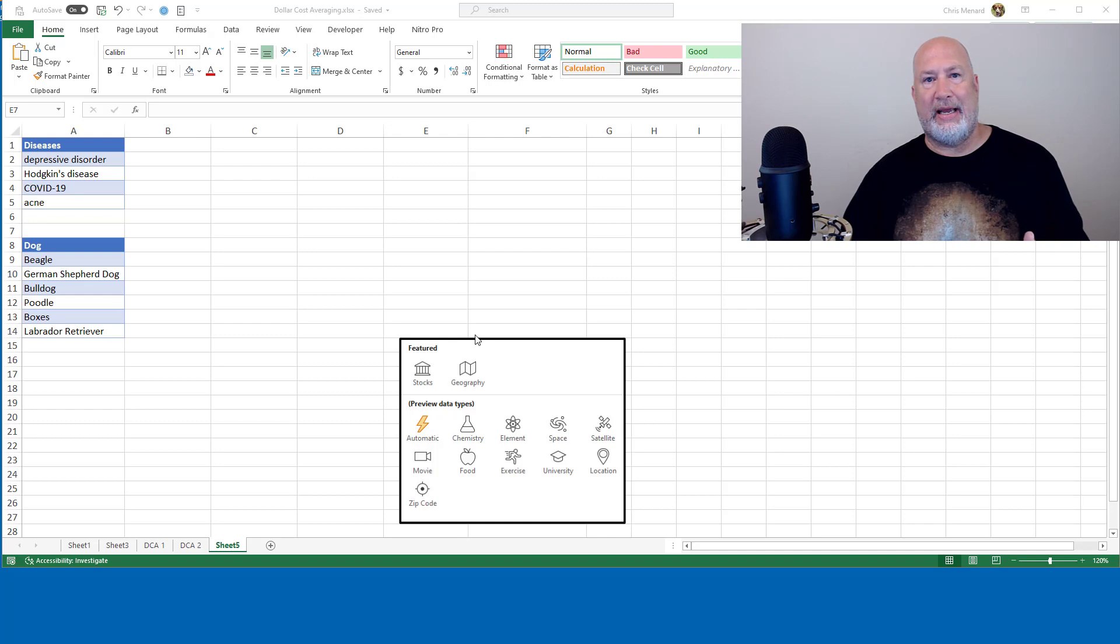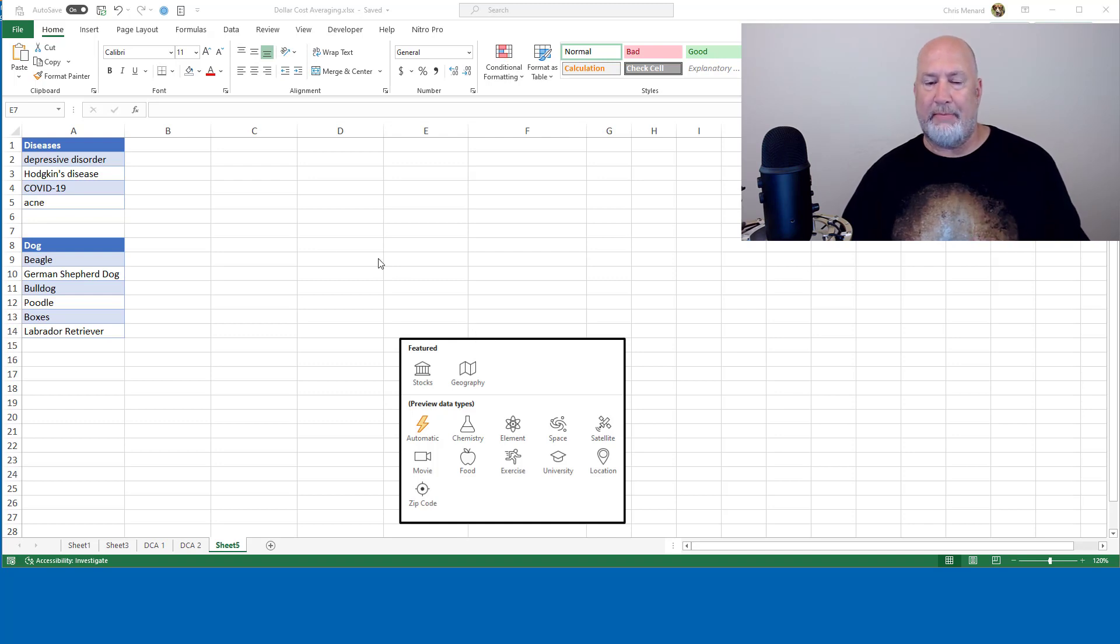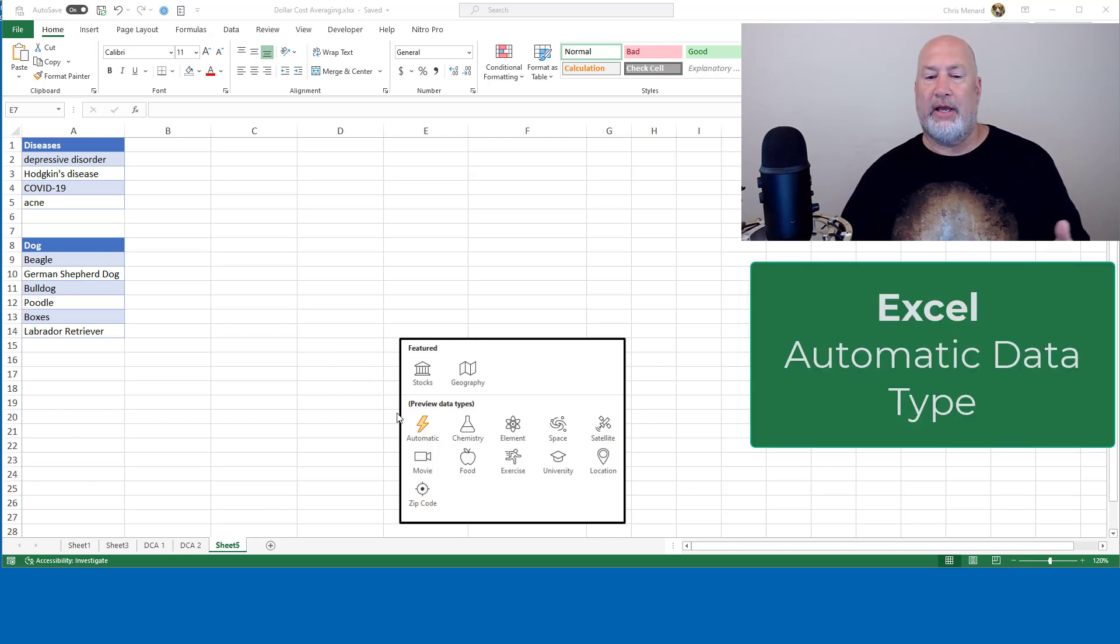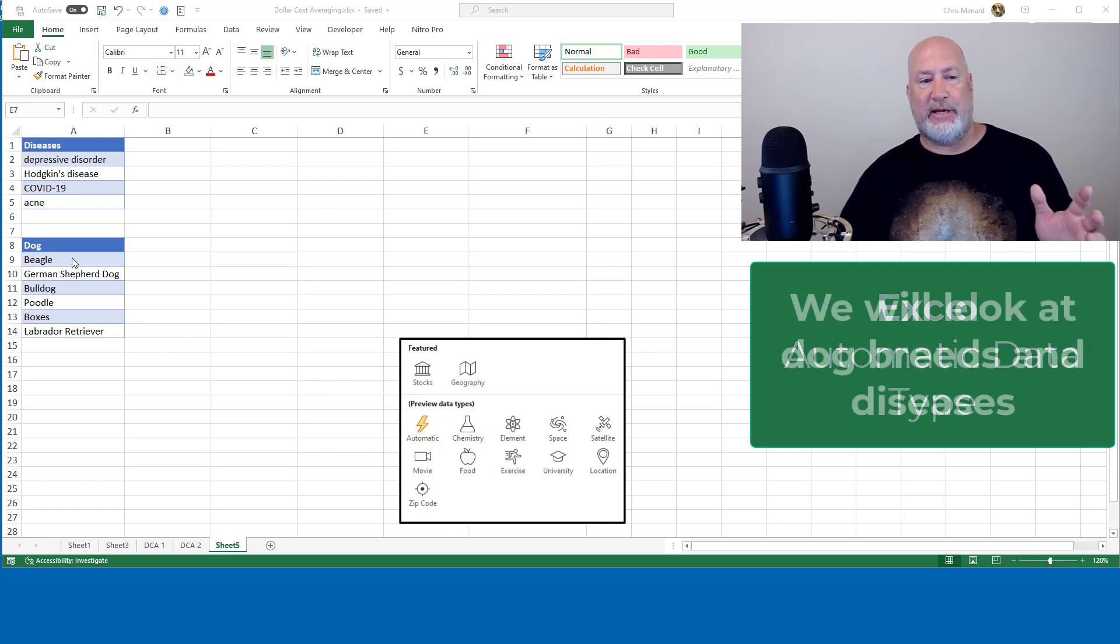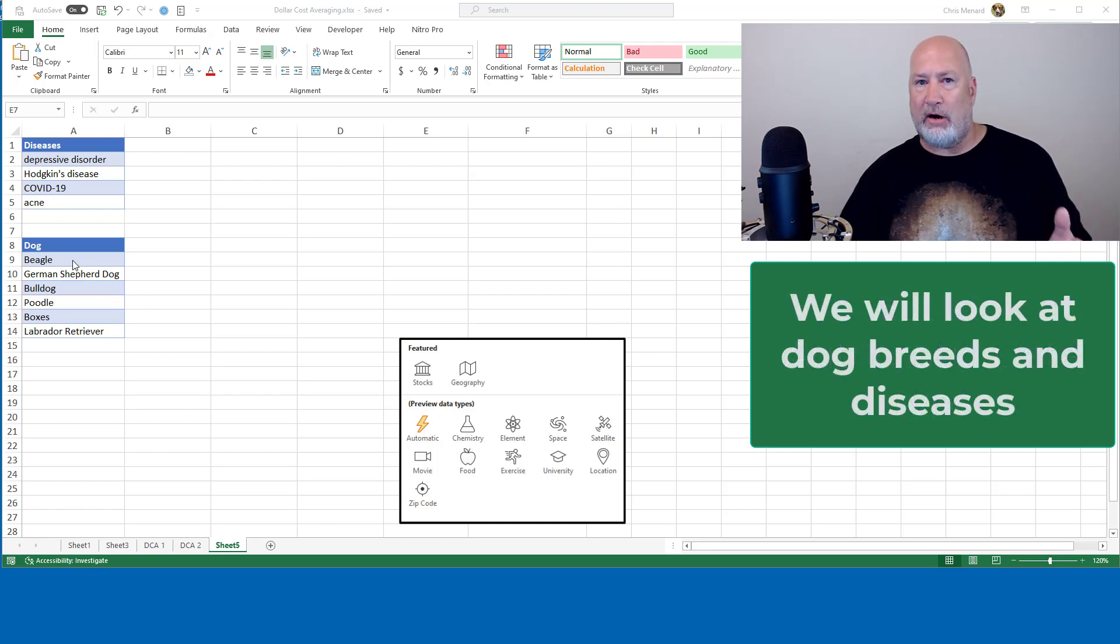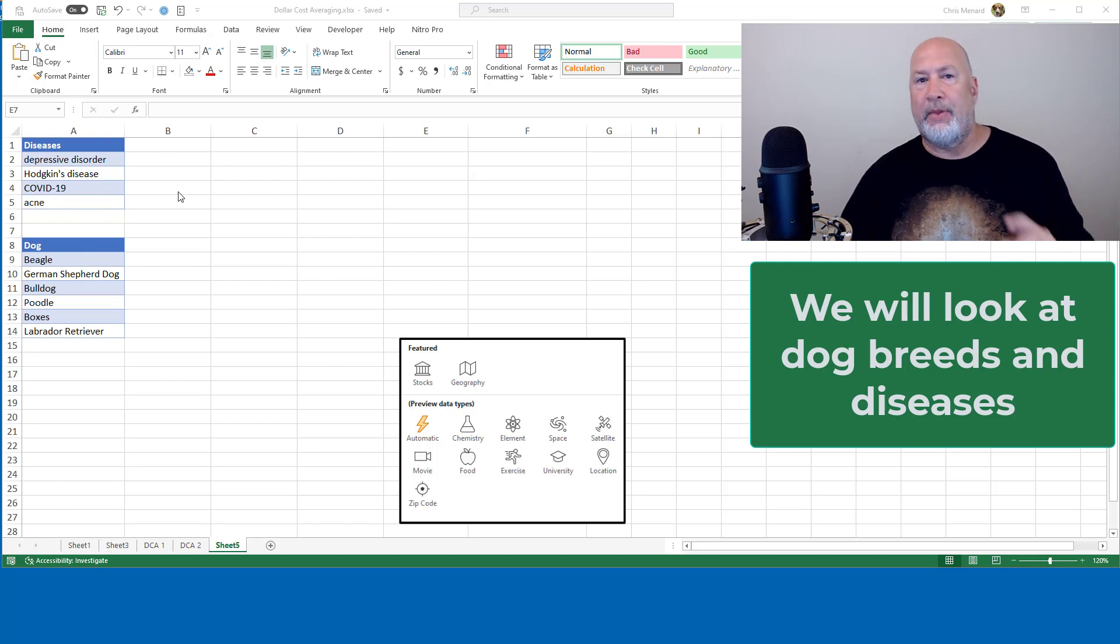So today, I'm going to jump right into another data type called the automatic data type. And this is really cool. I'm going to take a look at some dogs first, then I'm going to take a look at some diseases.